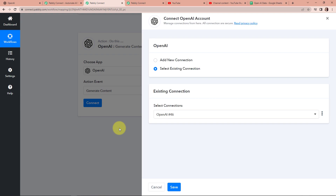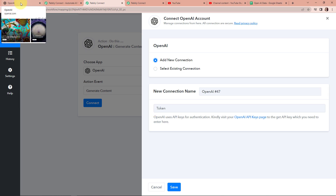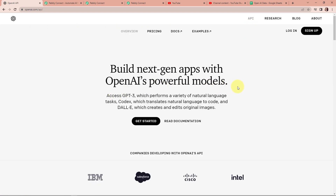Let's click on connect. PablyConnect is asking to connect itself with the OpenAI account. To set up this connection, we are going to click on add new connection, and here we need a token. So on the OpenAI website, go to the API section — here you can see that you can build next-generation applications with OpenAI's powerful models. On the right-hand side, click on login.